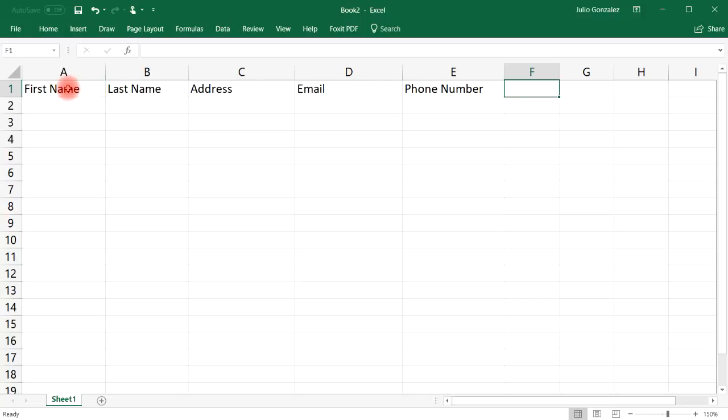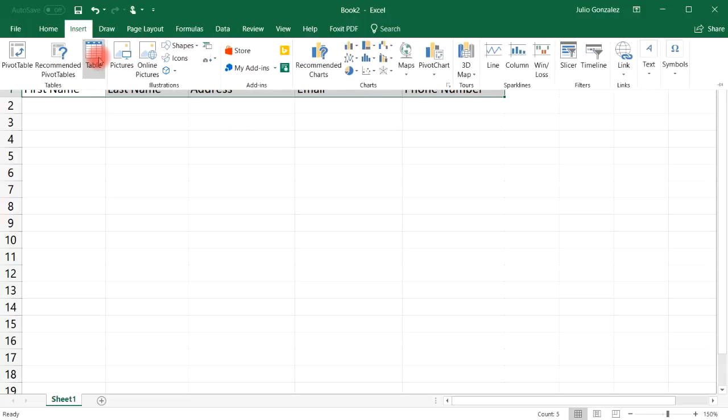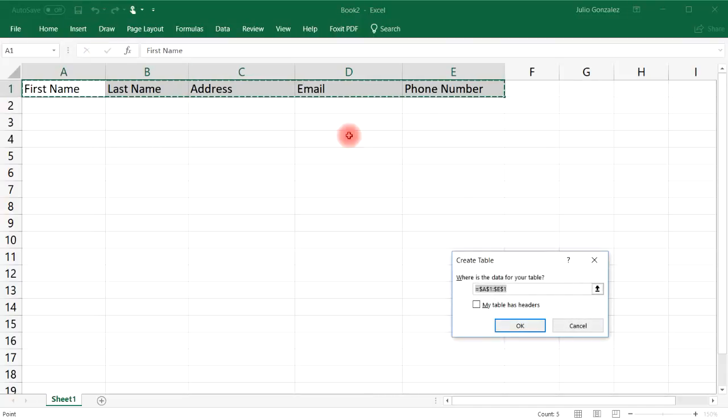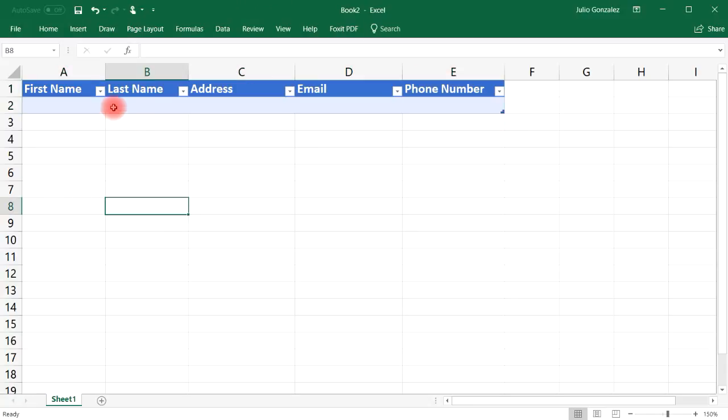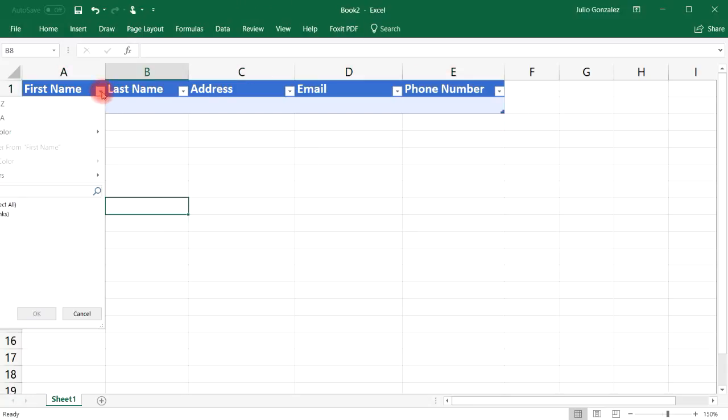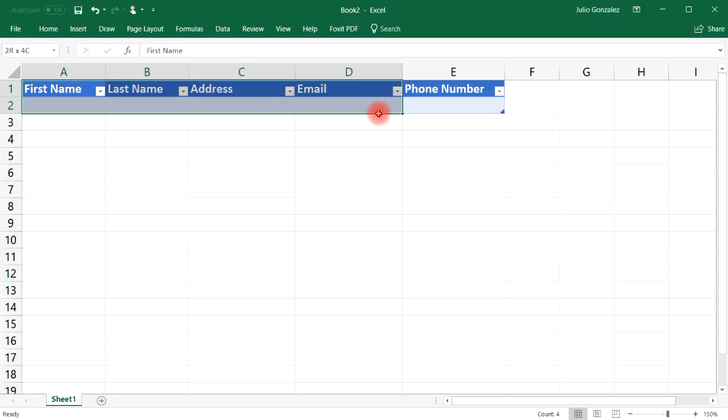Next select the five fields that you have and then click insert table and then my table has headers. So now that we have this table we can go ahead and make a data entry form.